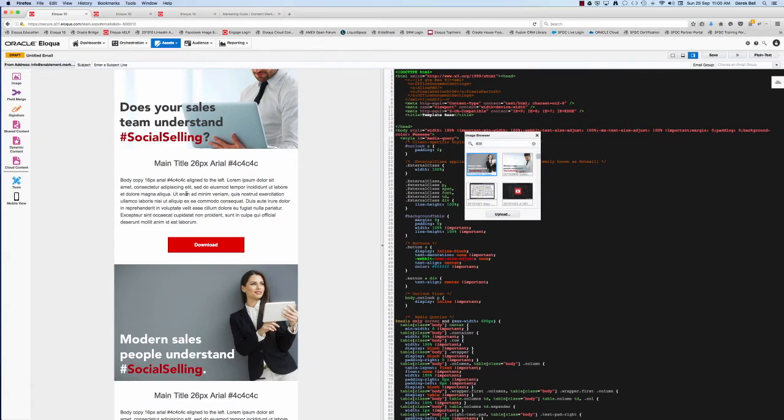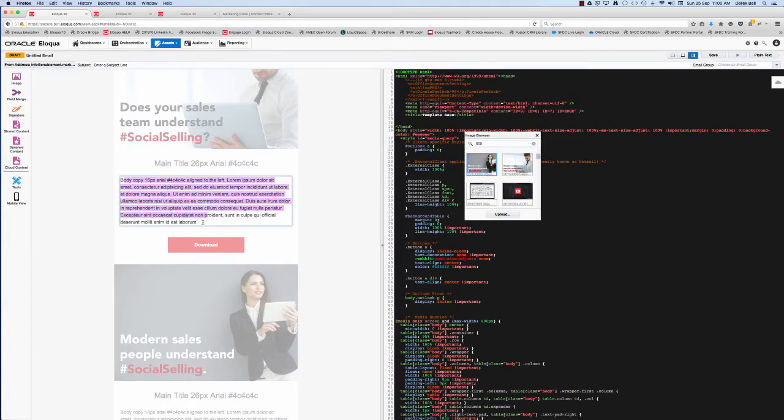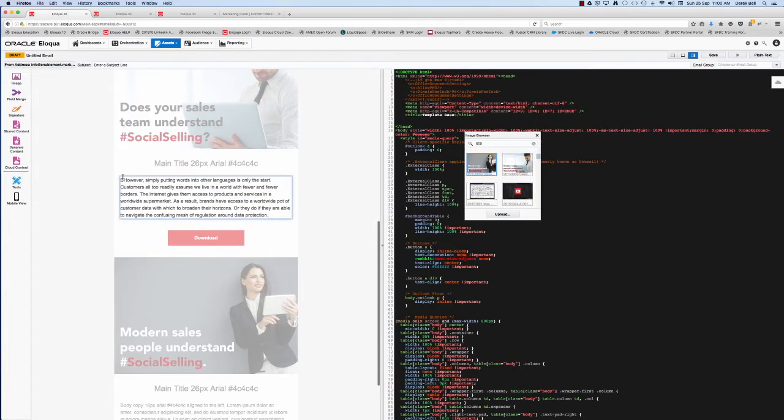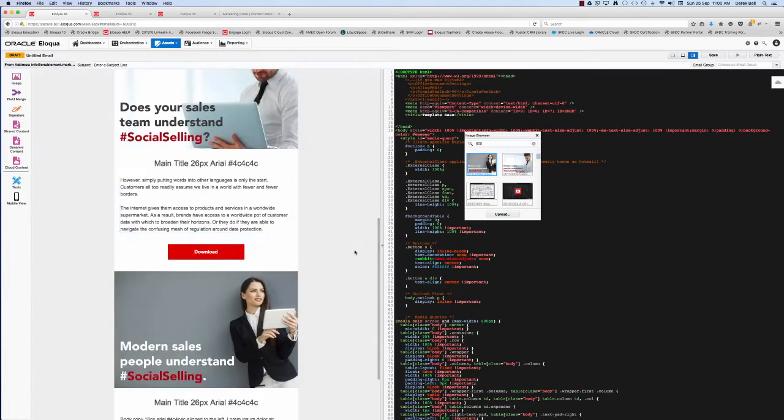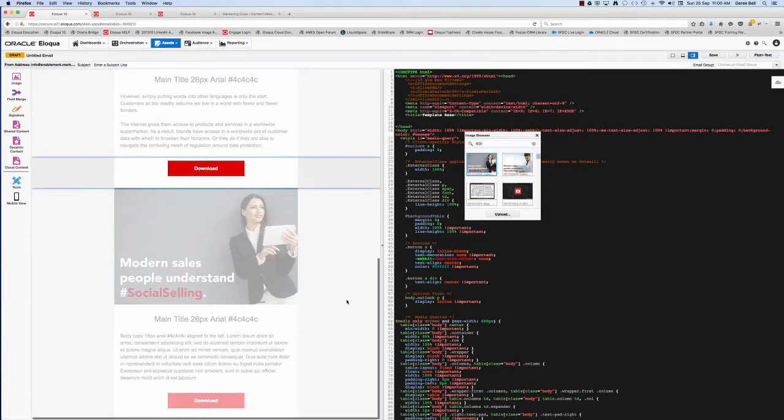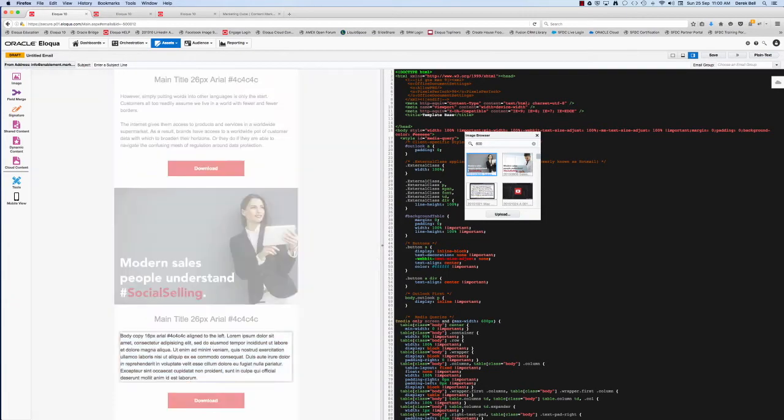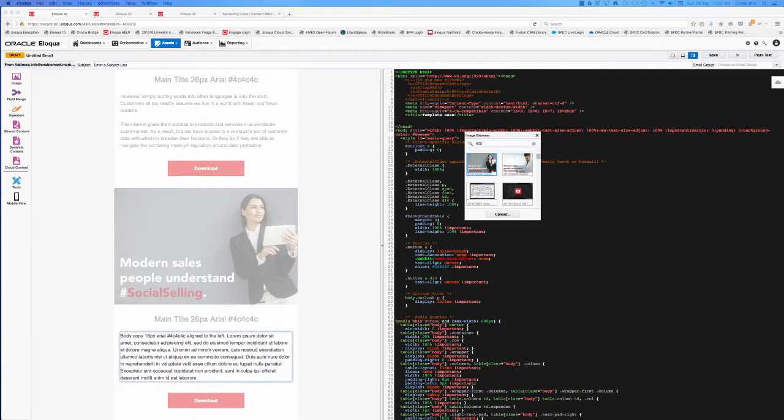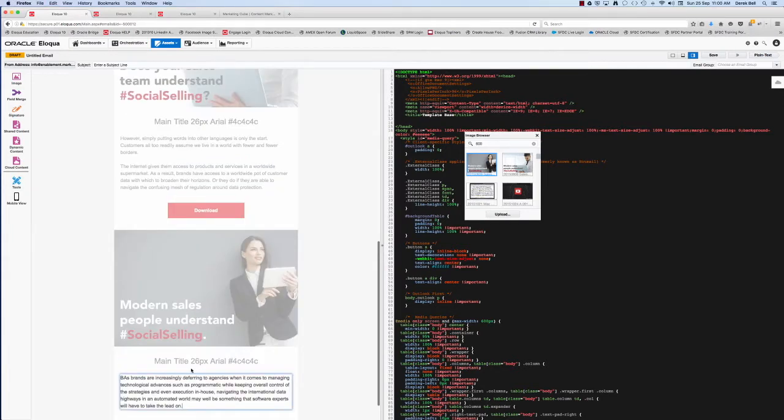Also where you see main title there, that can simply be edited as well. For some reason while I was producing this video I failed to edit that, but it's a text box exactly like the paragraph text underneath as well. So you've got that flexibility to adjust that, and the styling or the CSS for these can be pulled directly from your website to help ensure that you're constantly on brand with what it is you're trying to do.